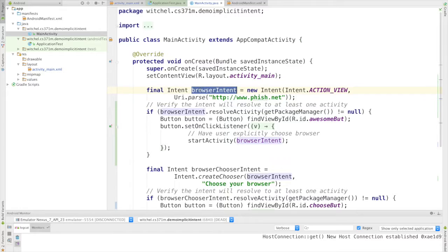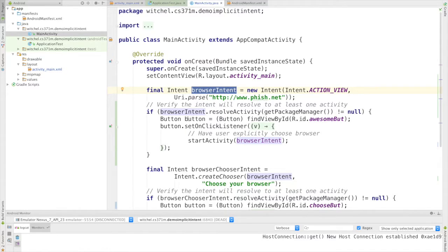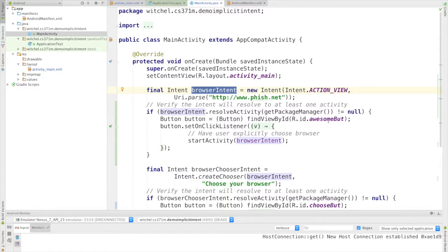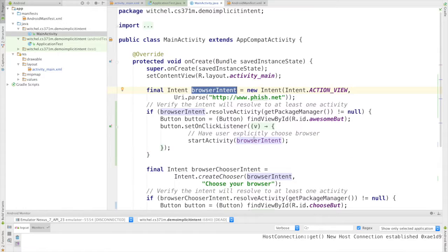So I call this a browser intent because a browser is the sort of thing that opens a URL. Let's get back to this test. What I'm really trying to do here is I'm trying to find my awesome button and I'm just going to set my onClick listener to start activity with this browser intent.